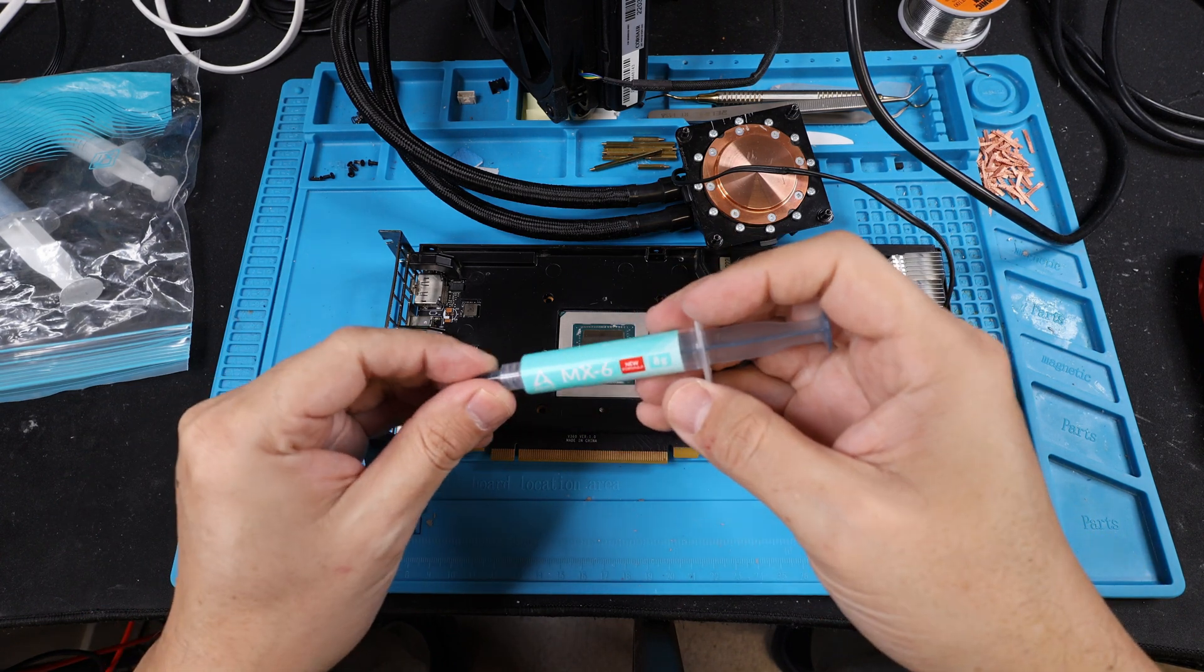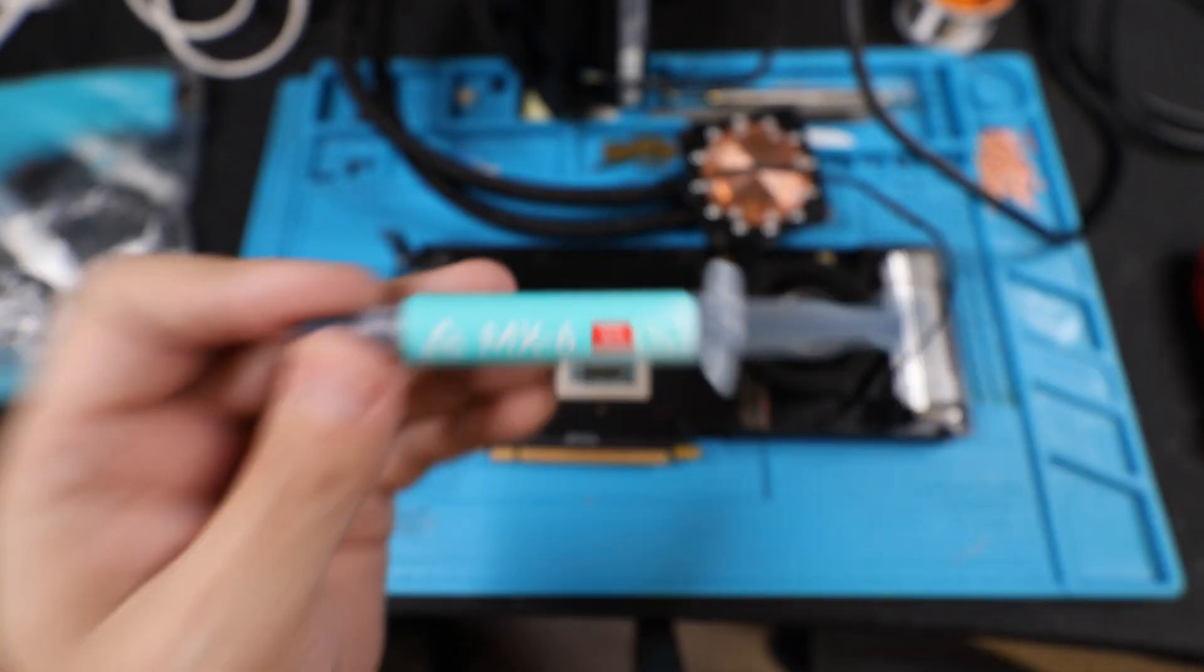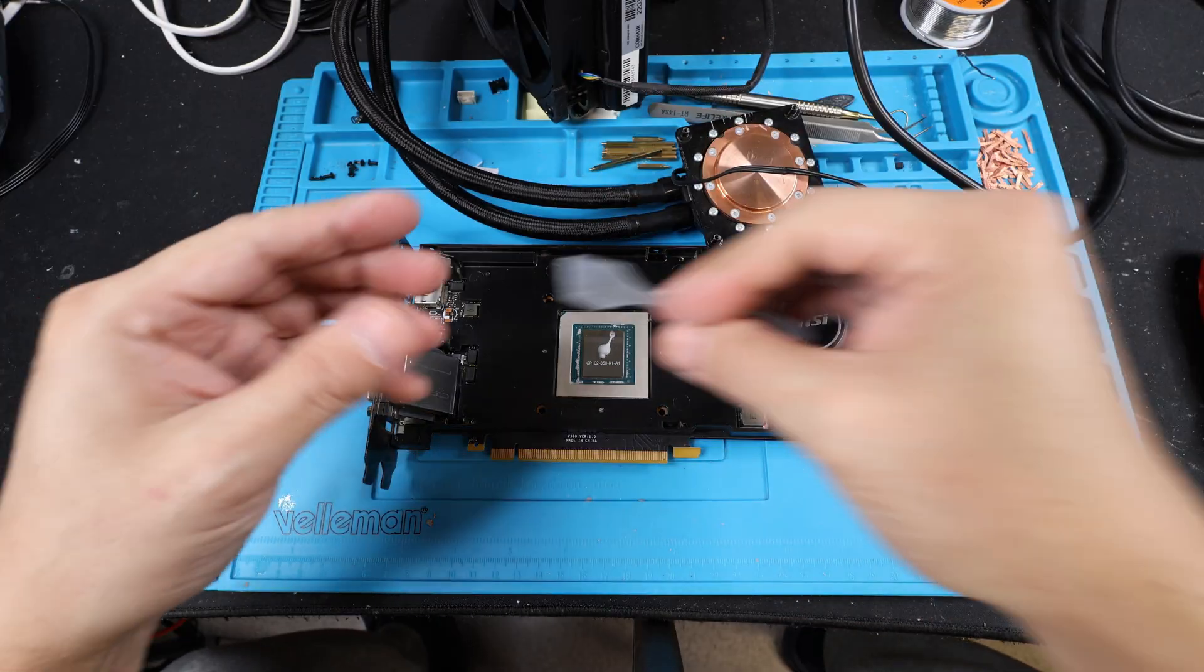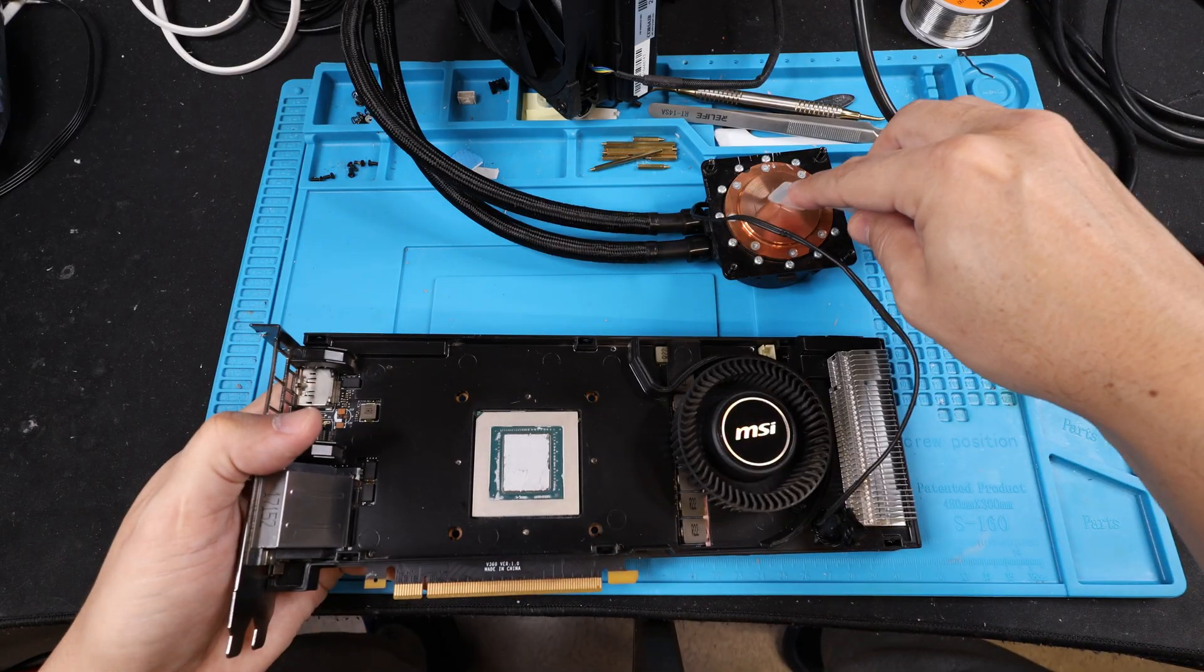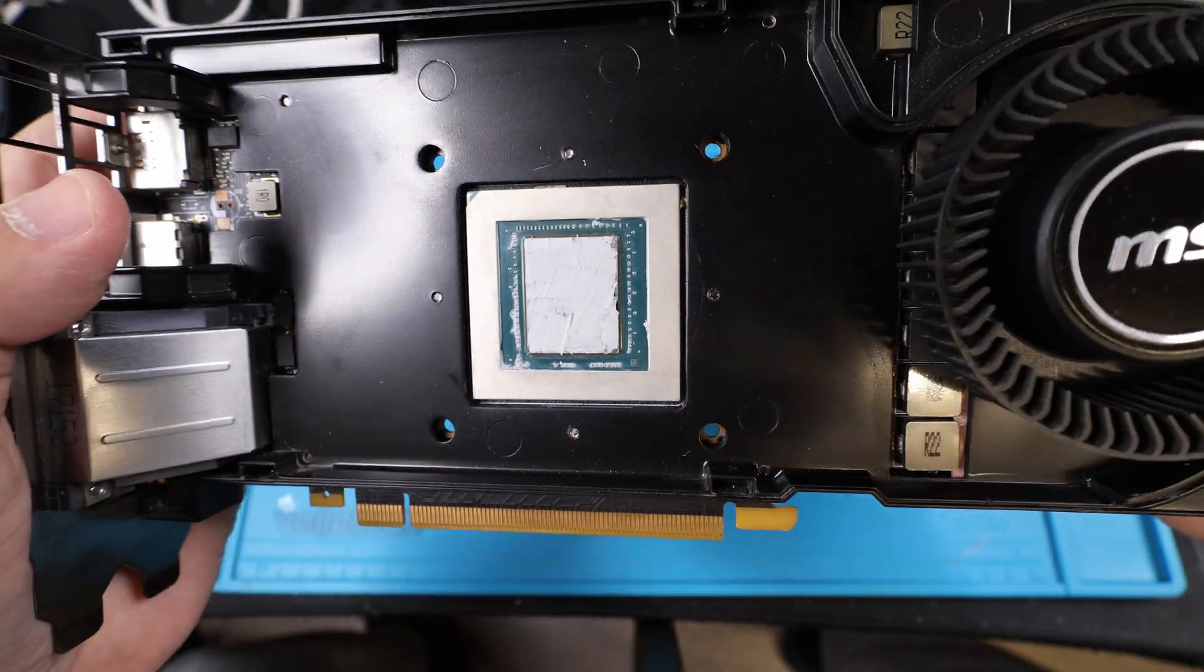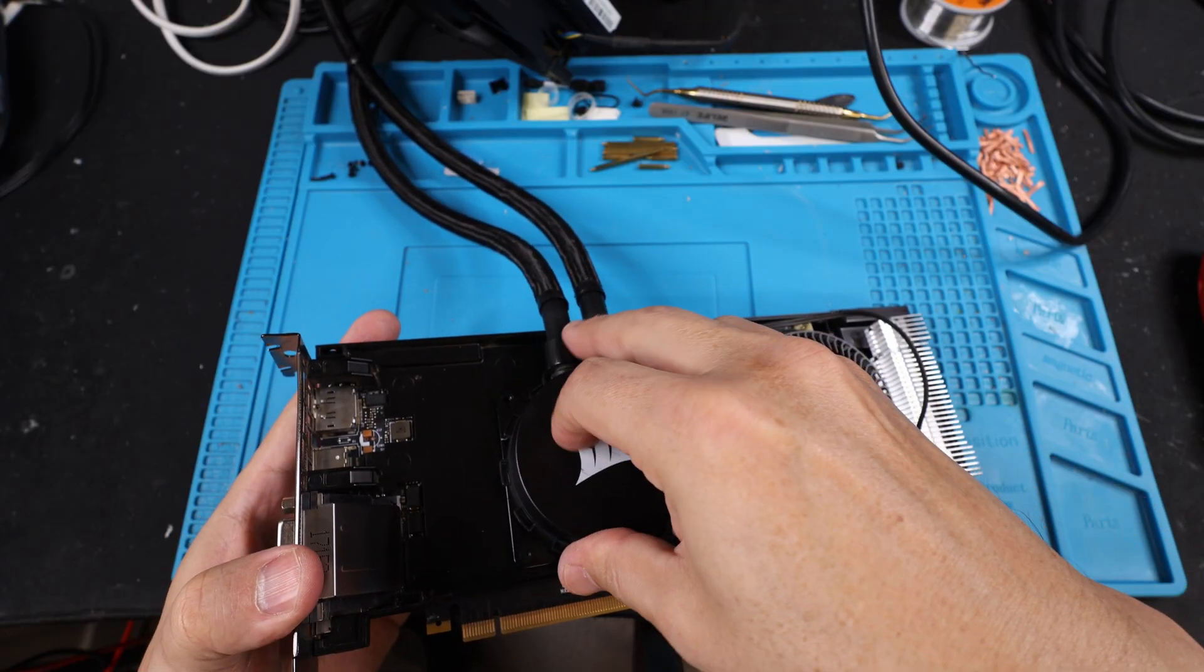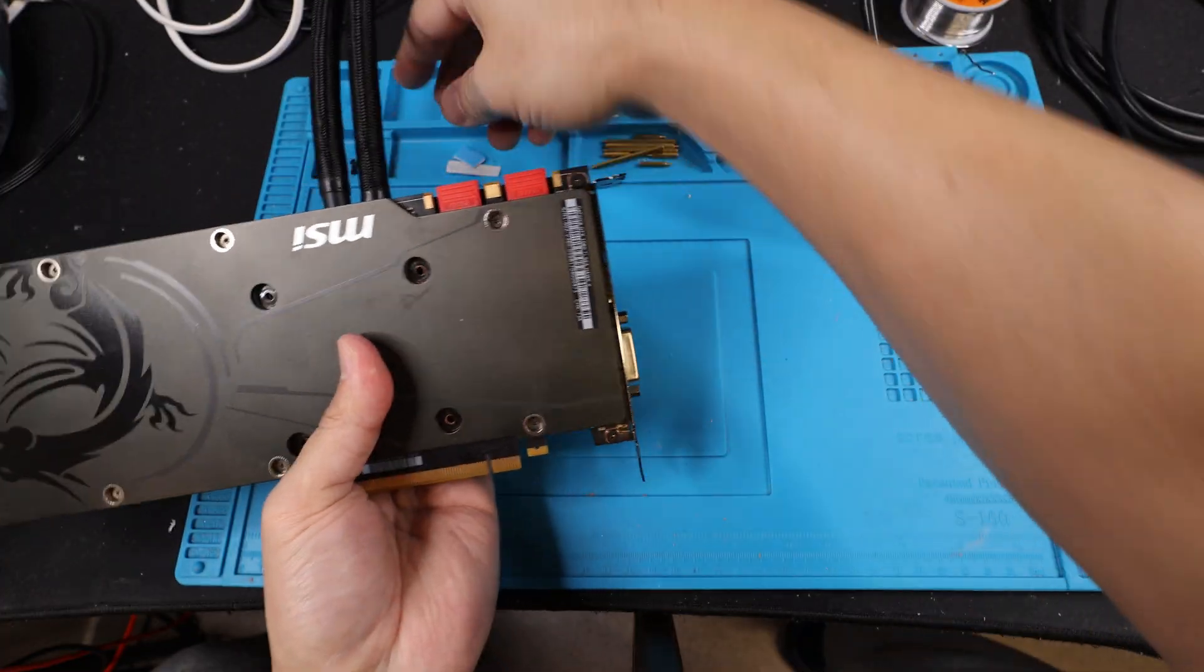Let's go ahead and apply our new formula of MX-6. According to Arctic, we got a new formula in our hands. We're going to be pretty generous here. That's a good amount there. Let's go ahead and spread this here. MX-7, MX-6 is very viscous, so you have to take your time when you apply this stuff here. So there we have it. Good application. Let's go ahead and get this put on here.